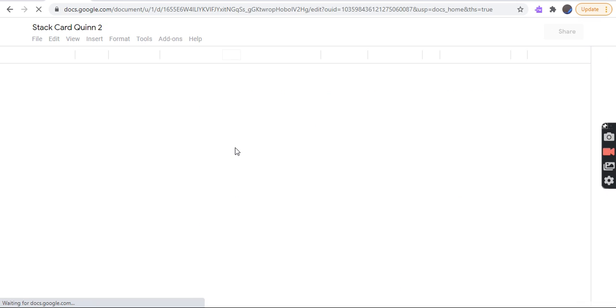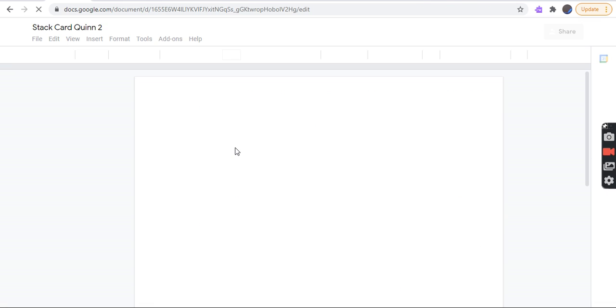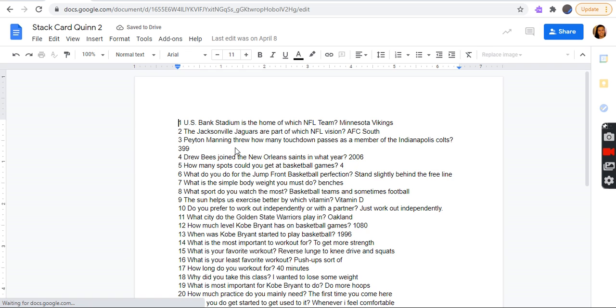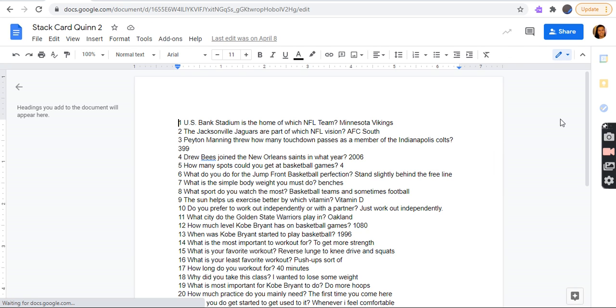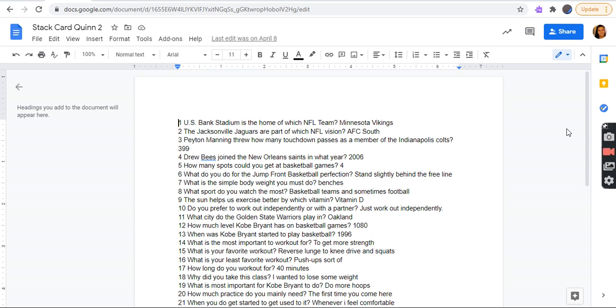I swear I was right there, where was it? Oh, there it is. I thought I couldn't see it. U.S. Bank Stadium is the home of which NFL team? Minnesota Vikings. The Jacksonville Jaguars are part of which NFL division? AFC South. Peyton Manning threw how many touchdown passes as a member of the Indianapolis Colts? 399. How many spots could you get at basketball games? 4. What do you do for the jump shot basketball perfection? Stand slightly behind the free line. What is a simple bodyweight exercise? Benches. What sport do you watch the most? Basketball, and sometimes football.